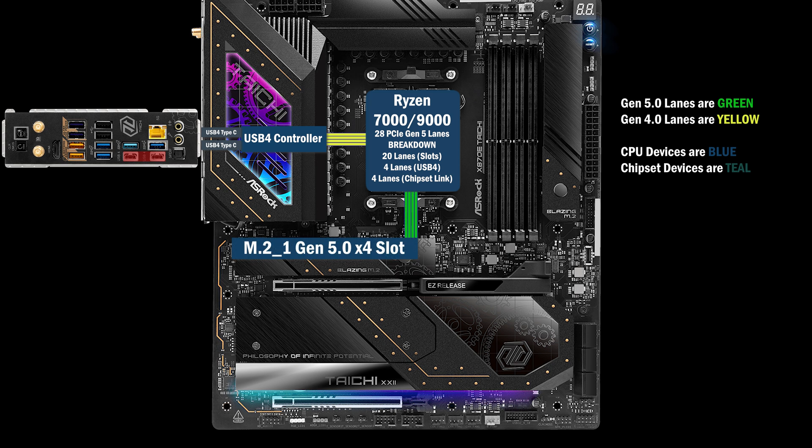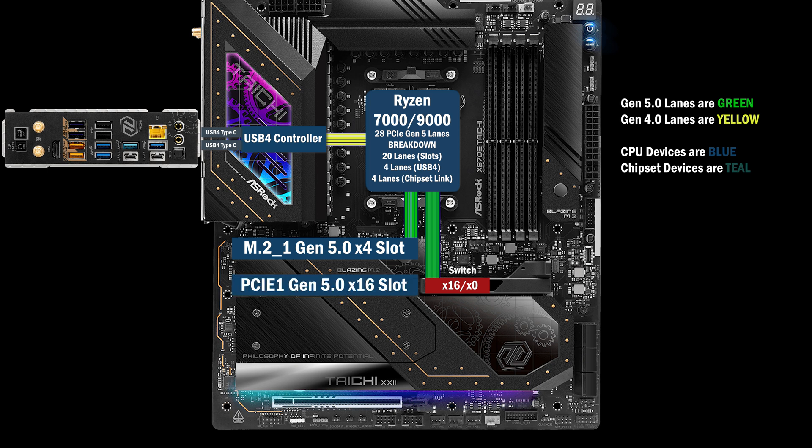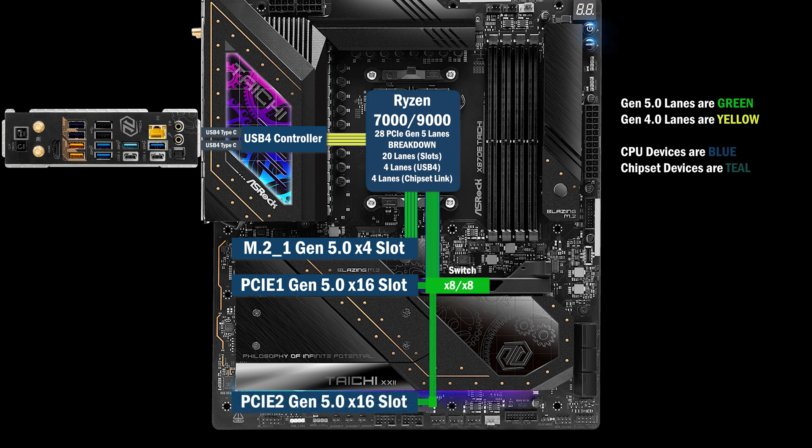Four lanes go to the first M.2 at Gen 5. Sixteen lanes go to a PCIe switch. If only the first slot is used, the switch runs at x16, x0 mode, sending all lanes to the first slot. If the second slot is used, the switch changes to x8, x8, and eight lanes go to each slot.